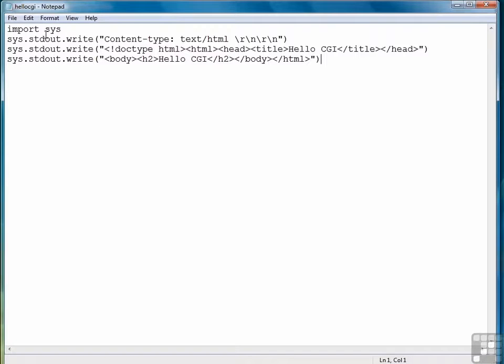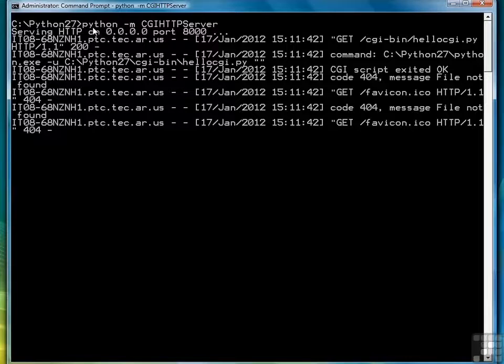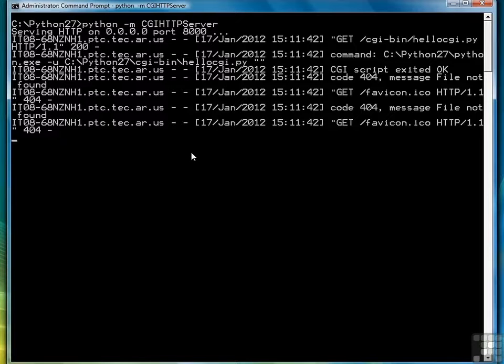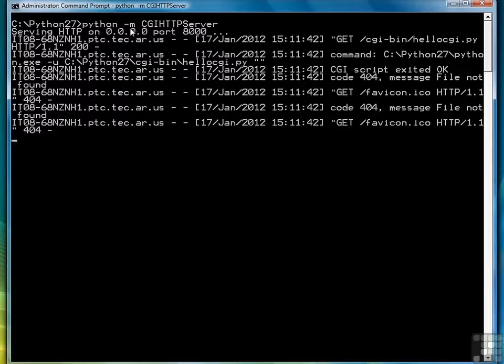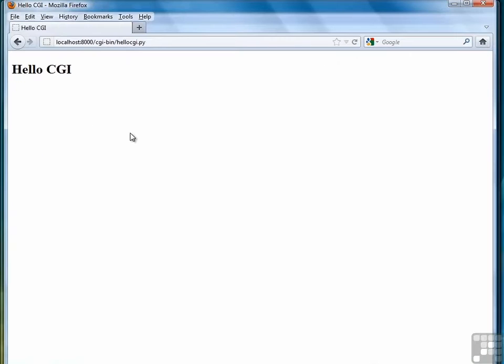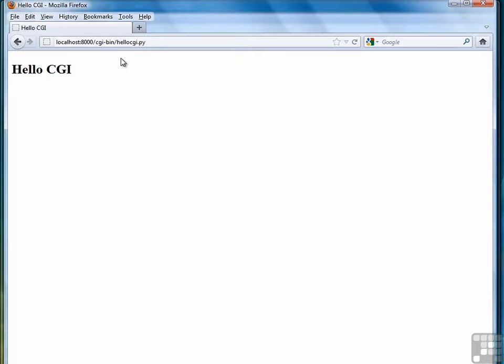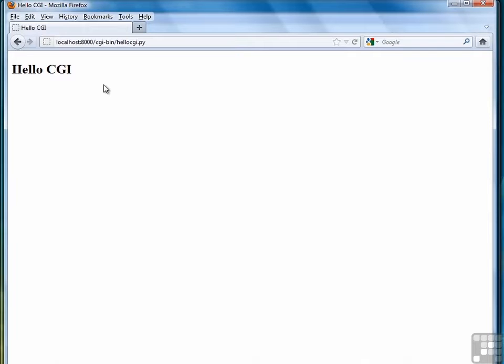Then we created a CGI program, which was primarily just HTML output being written directly to standard out, which then shows up through the browser. Then we started the CGI HTTP server using Python dash M CGI HTTP server. Remember the dash M says to run this module as a file. And then finally, we accessed our CGI program by typing in the server name slash CGI bin slash hello CGI dot py. And it's important to remember that your CGI programs have to be located in the CGI bin subdirectory. So now that we've seen how to begin working with CGI in Python, let's look at some more advanced examples in the next lesson where we're going to process query strings and do some very simple form processing.